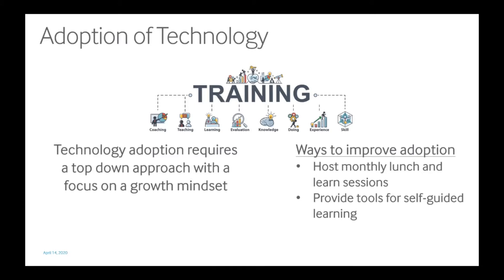This might be self-service training or it could be in the form of a monthly lunch and learn. The key thing is having training available to your employees so they can continue learning about the tools that they have access to.